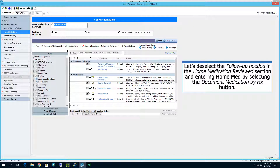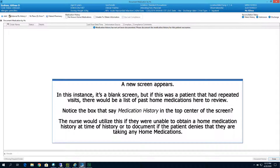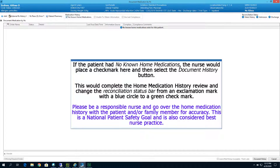Let's deselect the Follow-up Needed in the Home Medication Reviewed section and enter Home Medications by selecting the Document Medication by History button. A new screen appears — in this instance it's a blank screen, but if this was a patient with repeated visits, there would be a list of past home medications to review. Notice the Medication History box at the top of the screen. The nurse would use this if unable to obtain a home medication history, or to document if the patient denies taking any home medications. If the patient had no known home medications, the nurse would place a check mark here and then select the Document History button below.